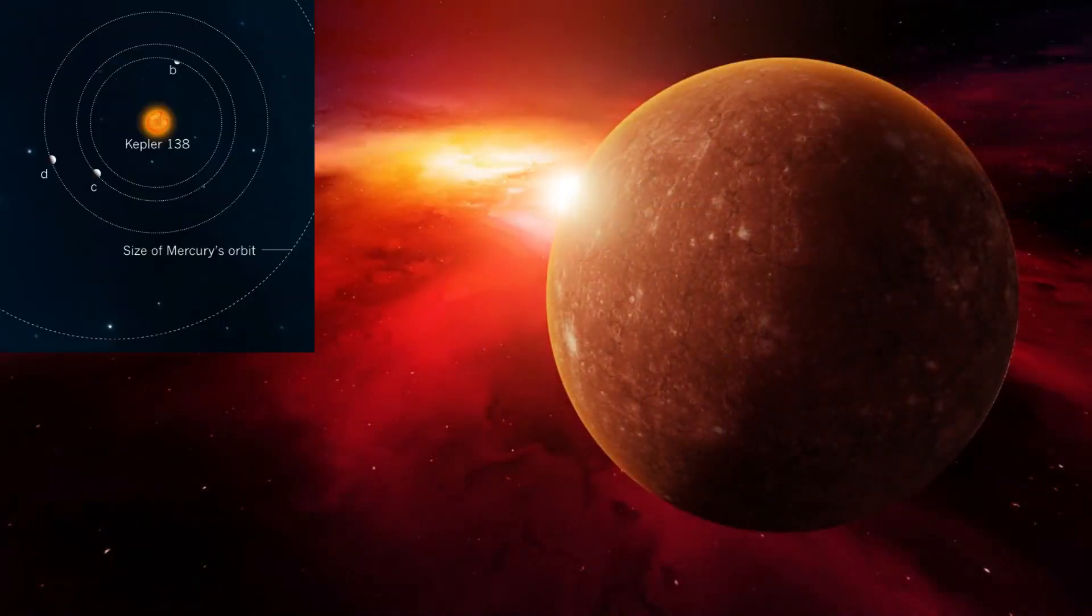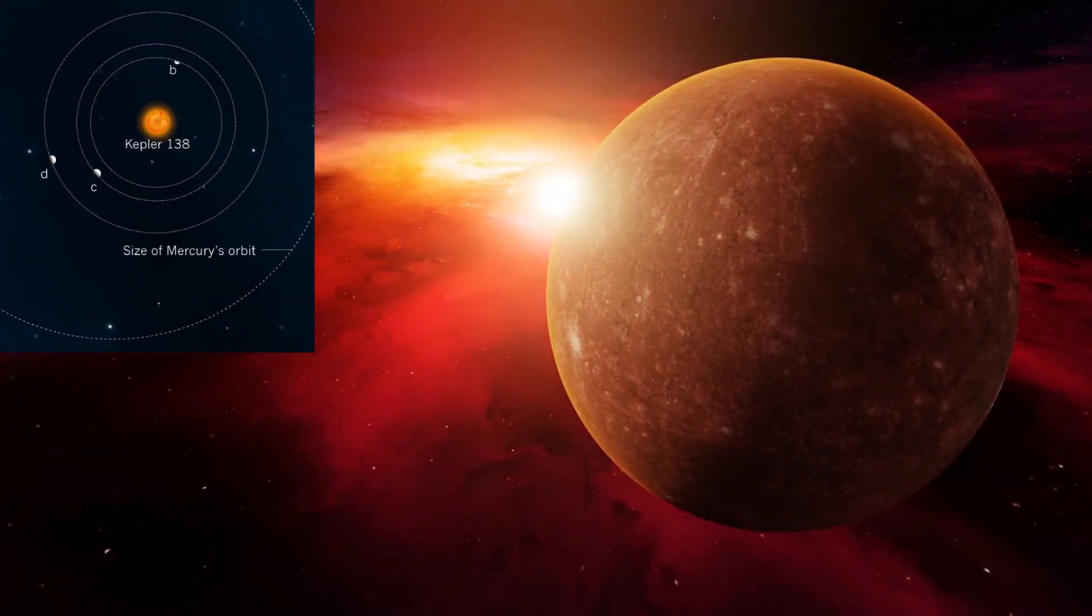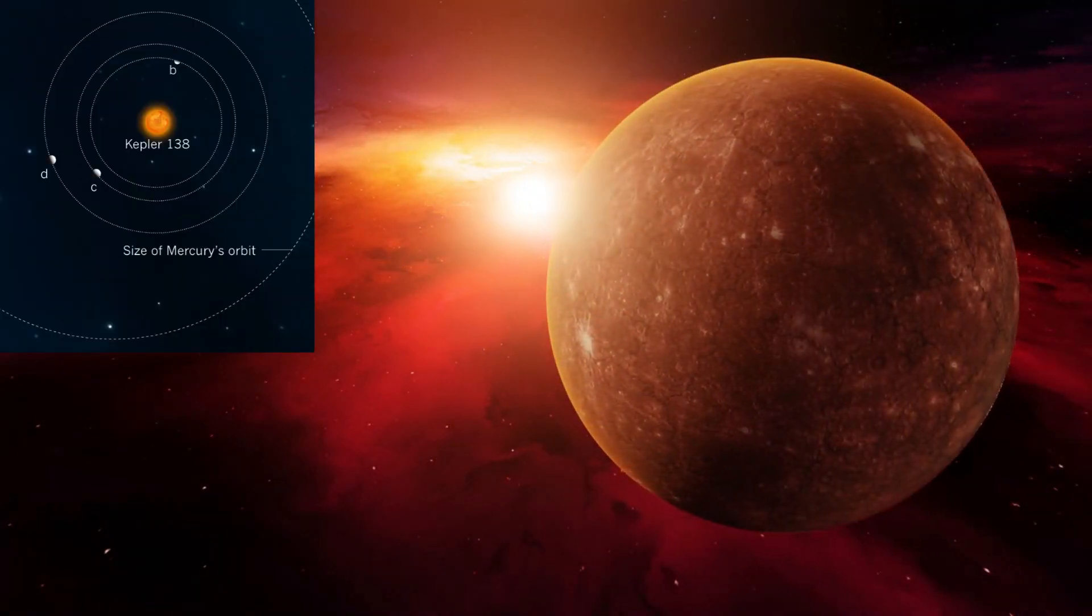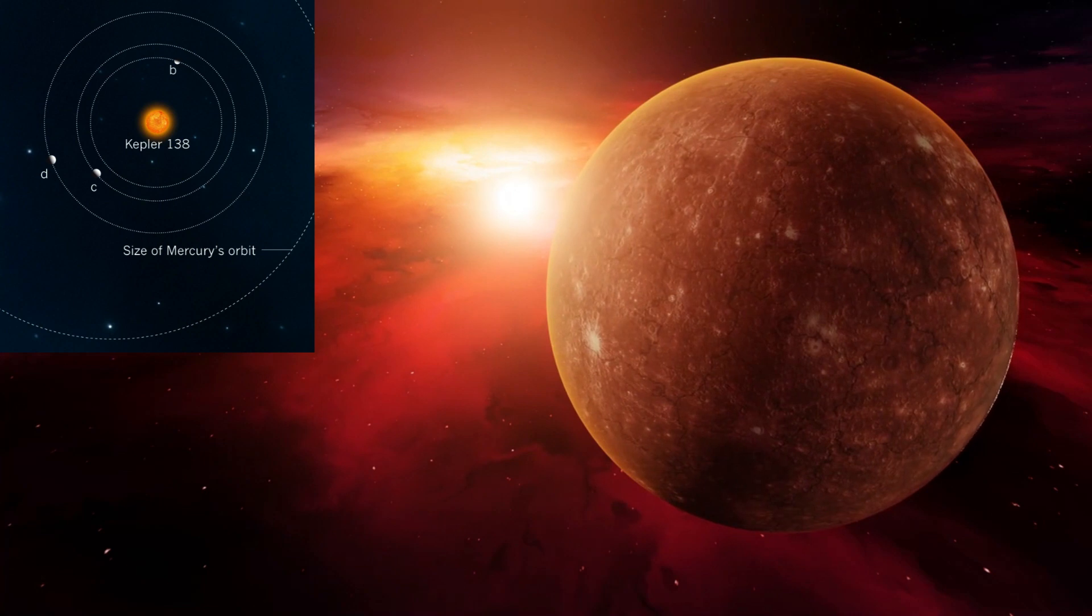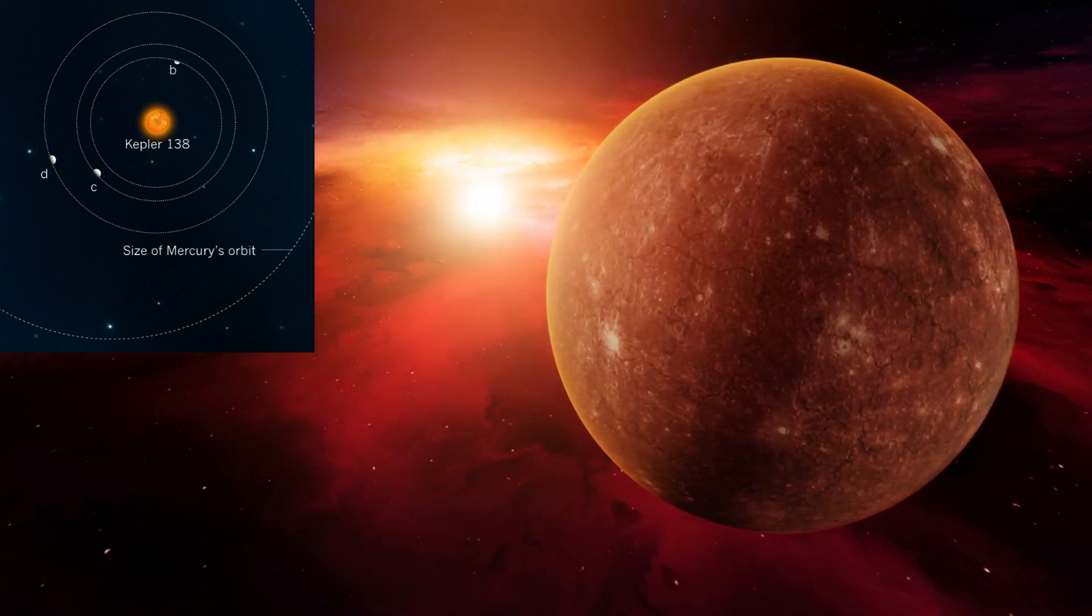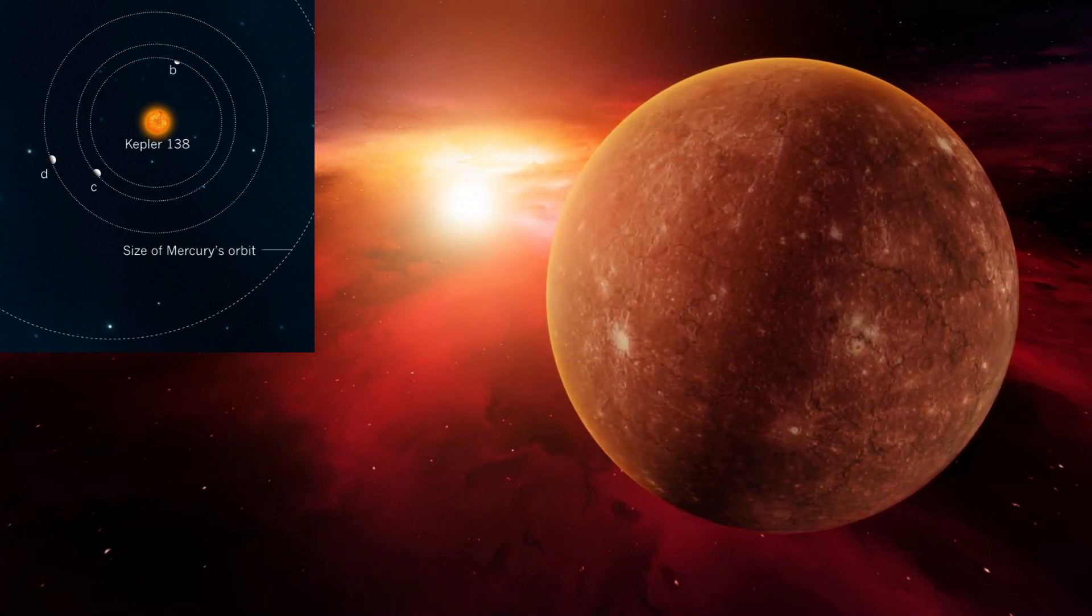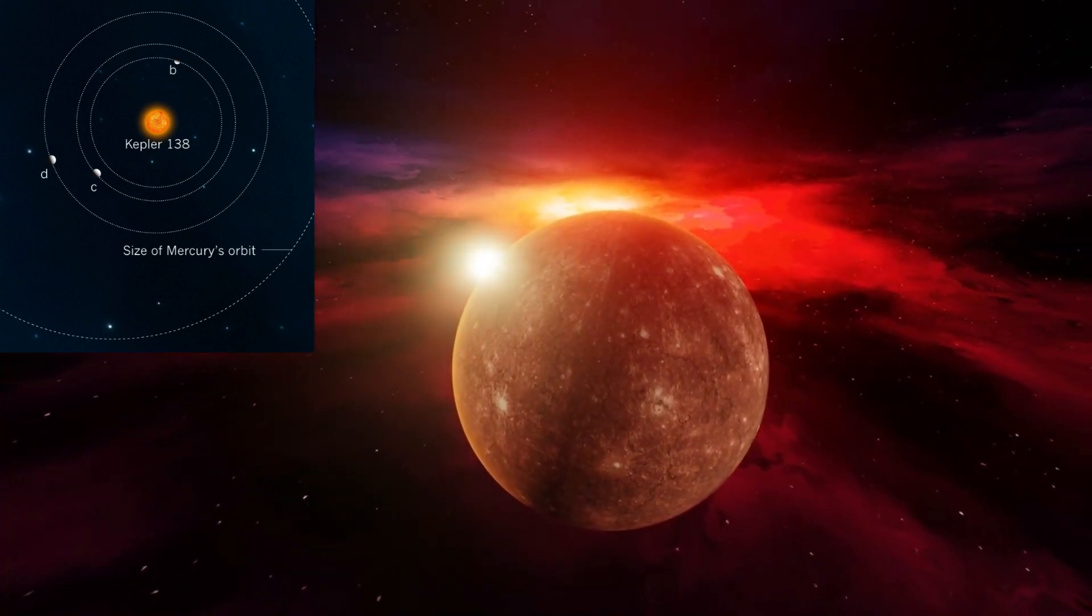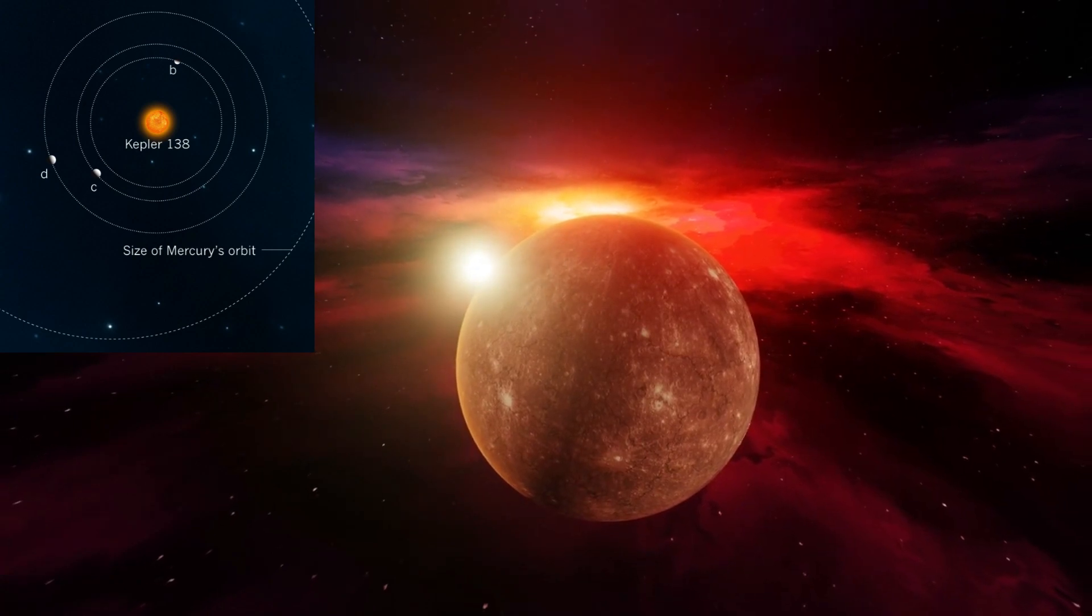On the other hand, Kepler-138b, the planet that is closer in, is proven to be a tiny Mars mass planet and one of the tiniest exoplanets that has been discovered so far.